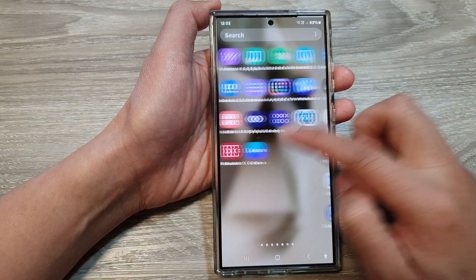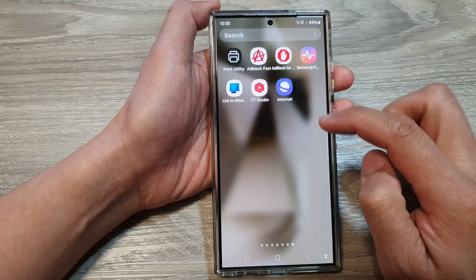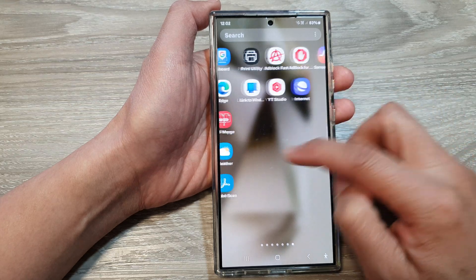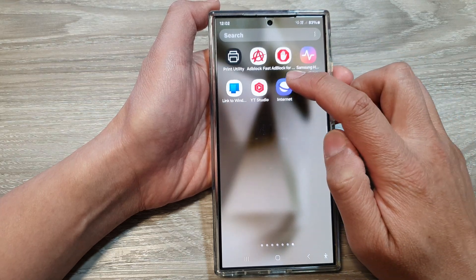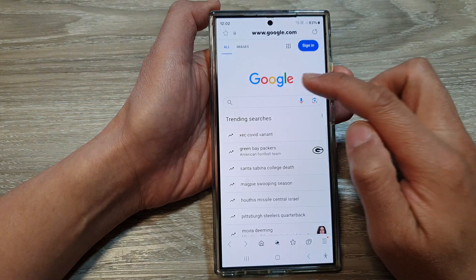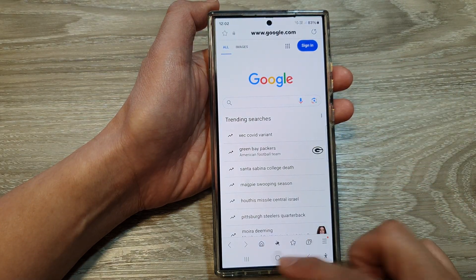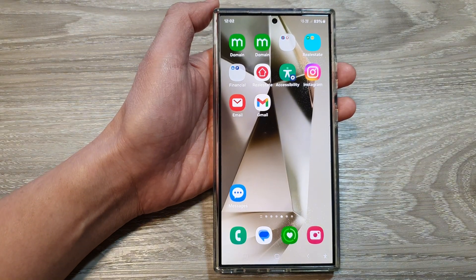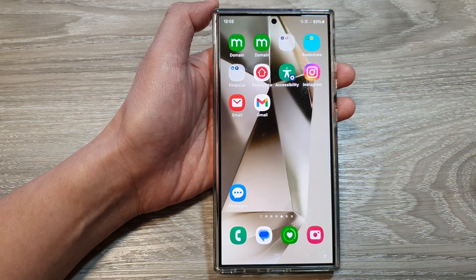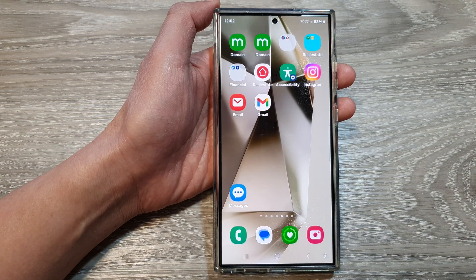Once it is installed, you can also locate it from the apps screen. If I go to my last screen page I can launch my Samsung Internet. Thank you for watching this video — please like and subscribe to my channel for more videos.